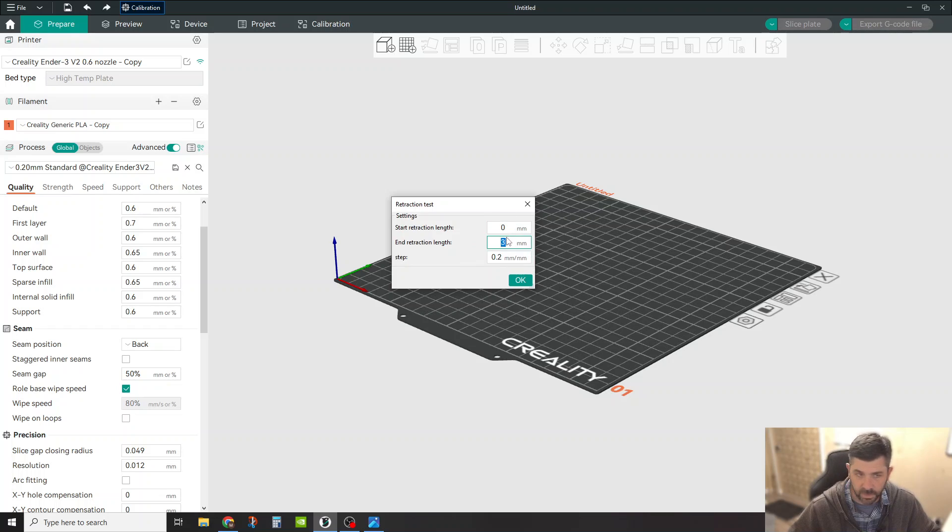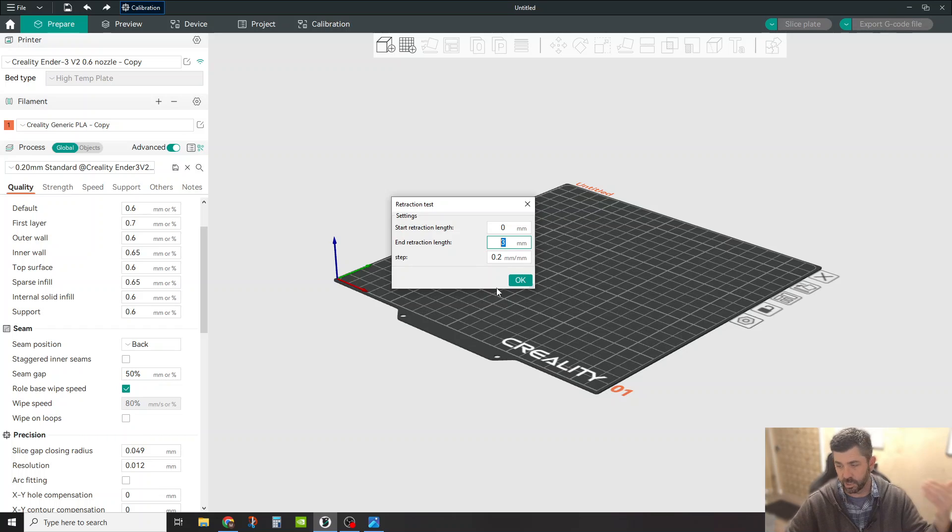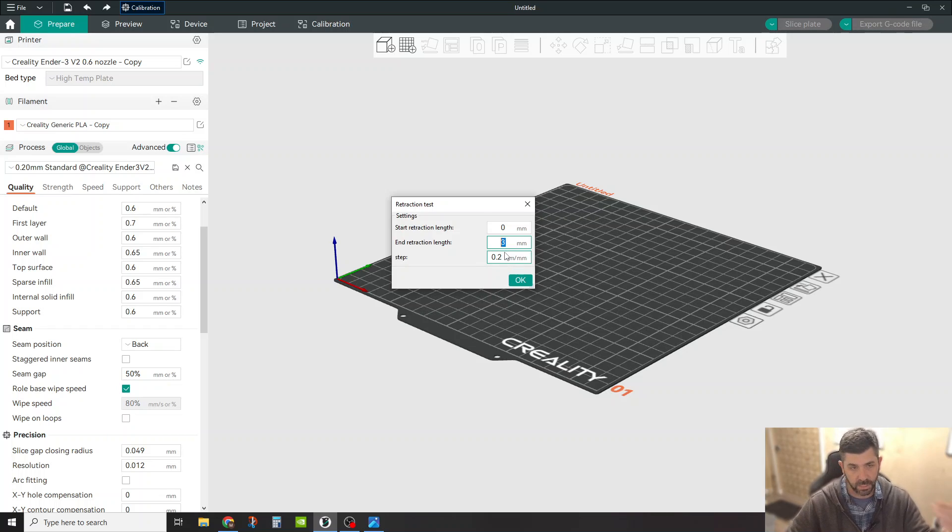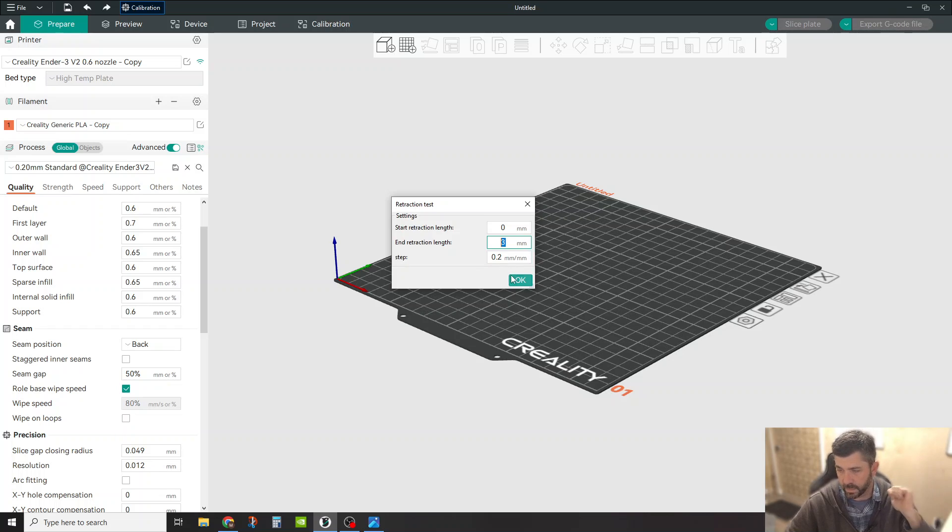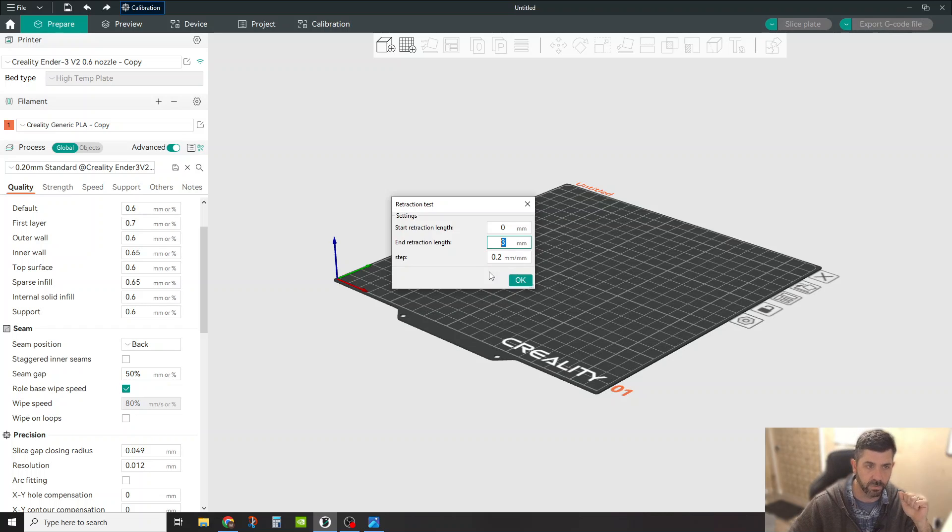So keep it relatively conservative and just keep in mind, this is a very short test. So if you're still getting hairy results on your first go, then you can increase on test number two and change your retraction settings.